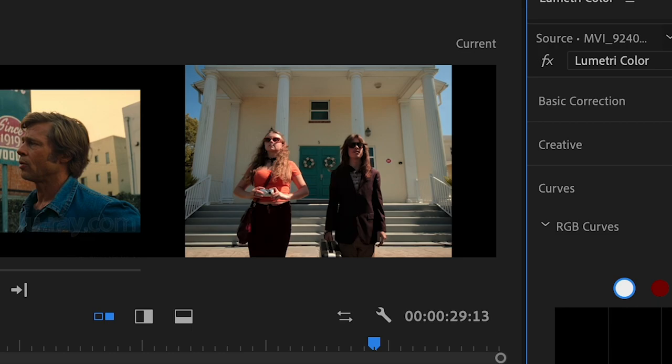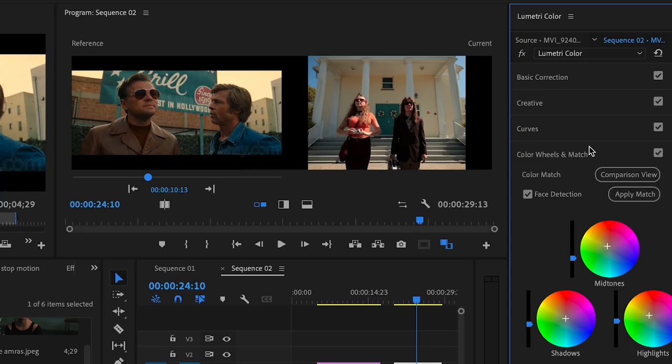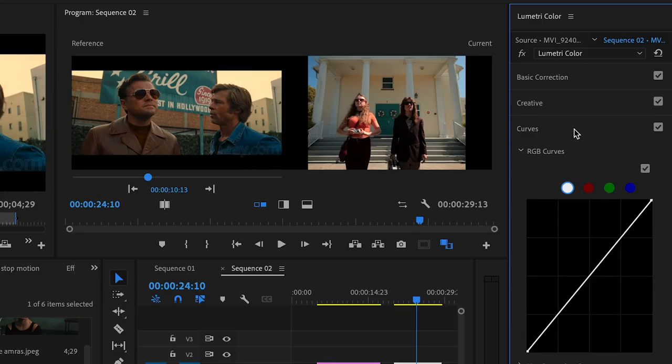From here, you're just going to do some minor adjustments until you've achieved your desired look.